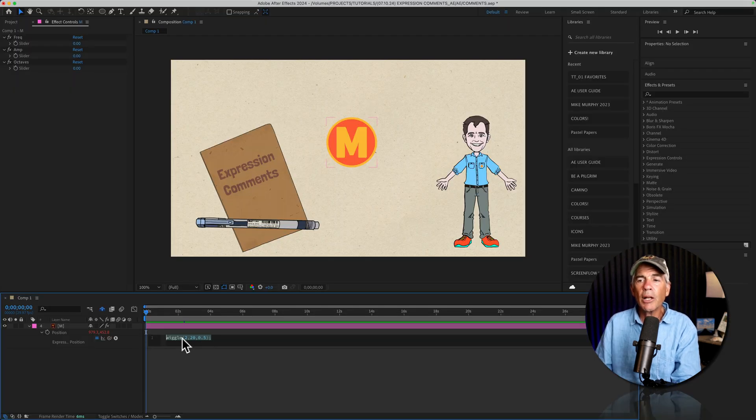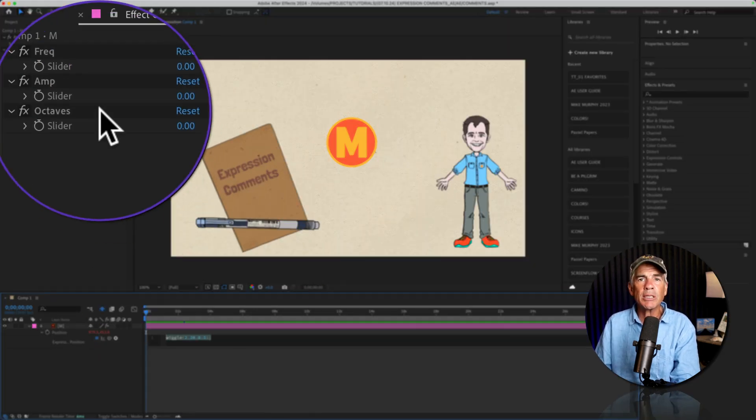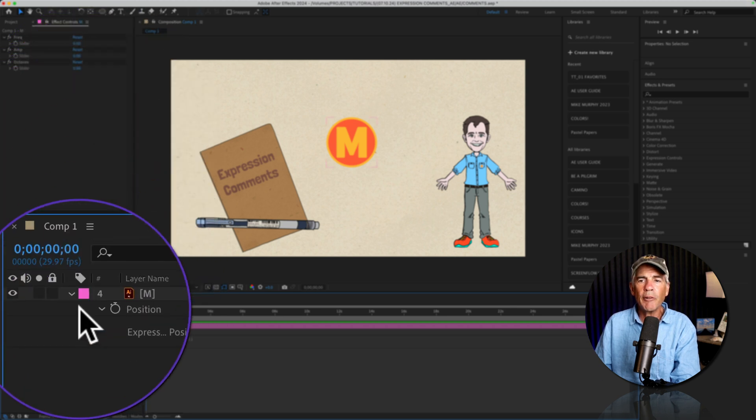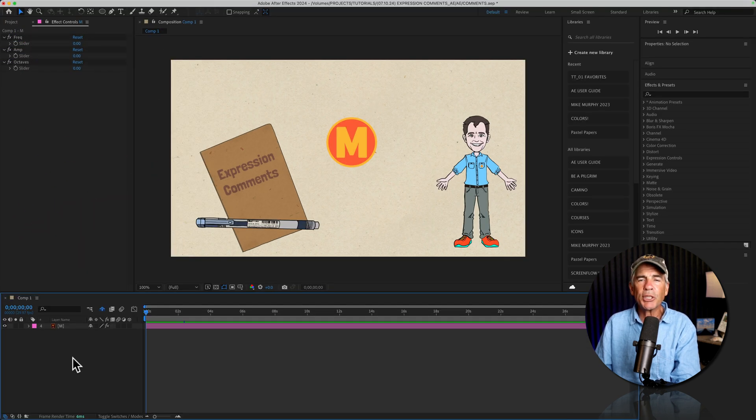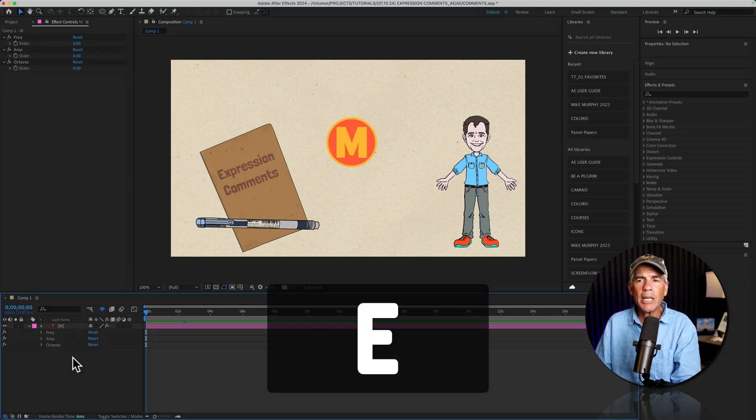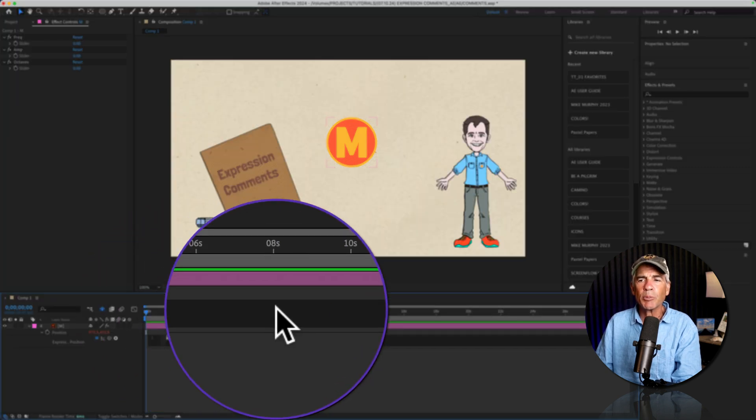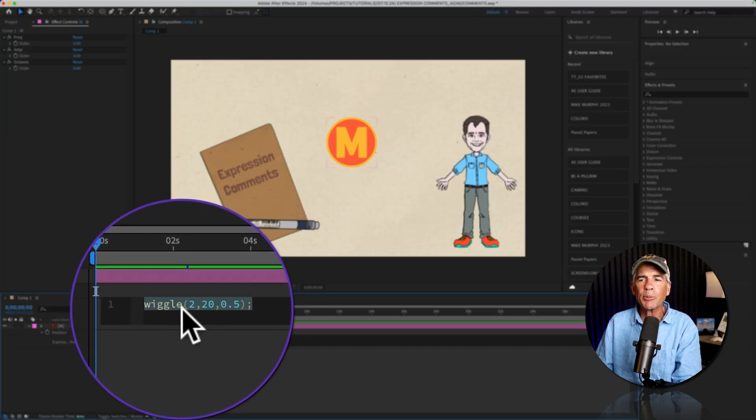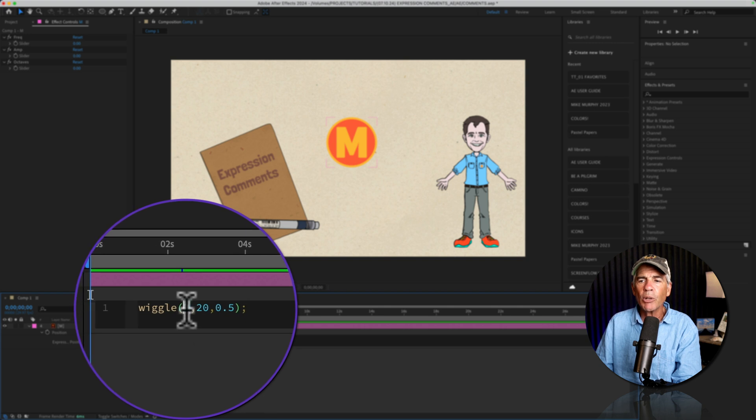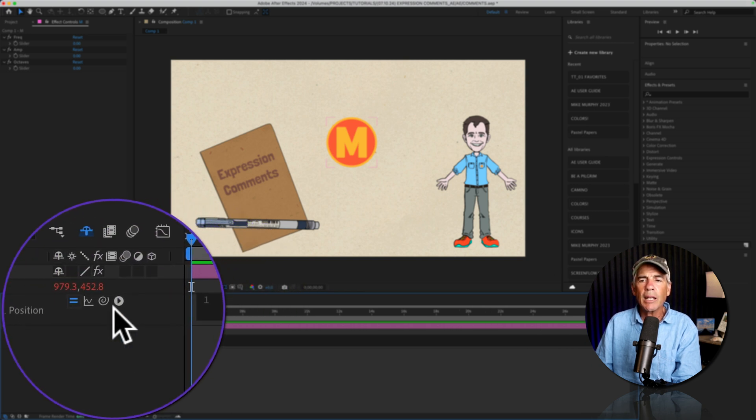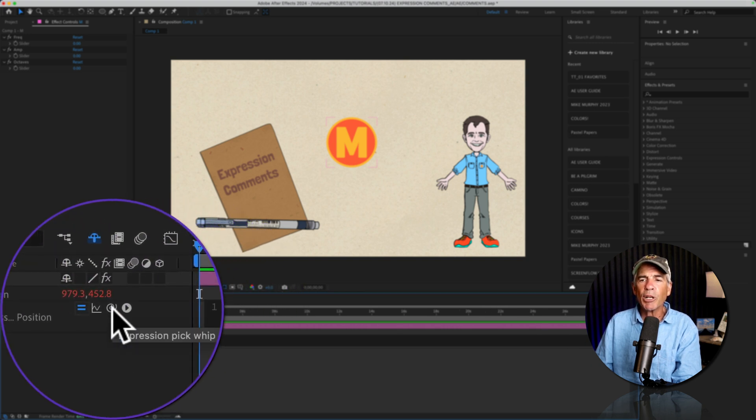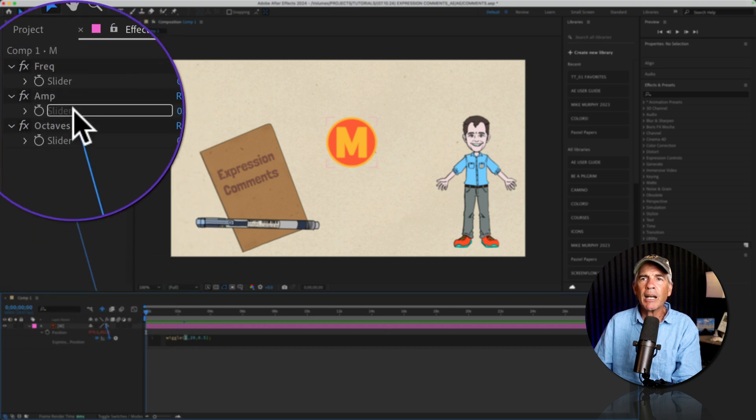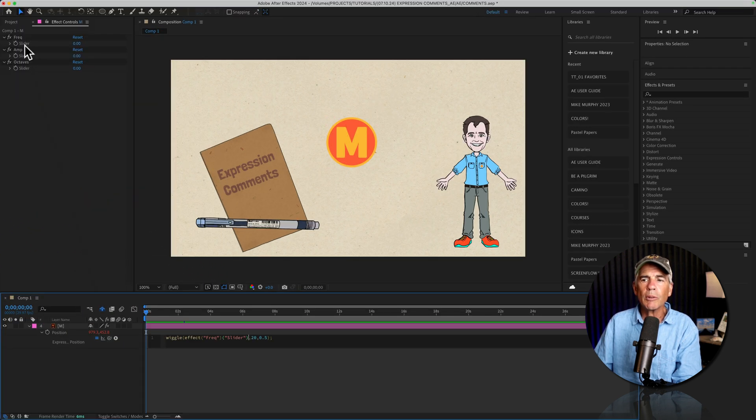And now let's connect this expression to the slider controls. And if you don't see your expression, if you tap the letter E two times, so EE, that will reveal all expressions. So just click inside the expression editor, highlight the first value. This is frequency. Then go to the expression pick whip, click and drag it onto the frequency slider control.